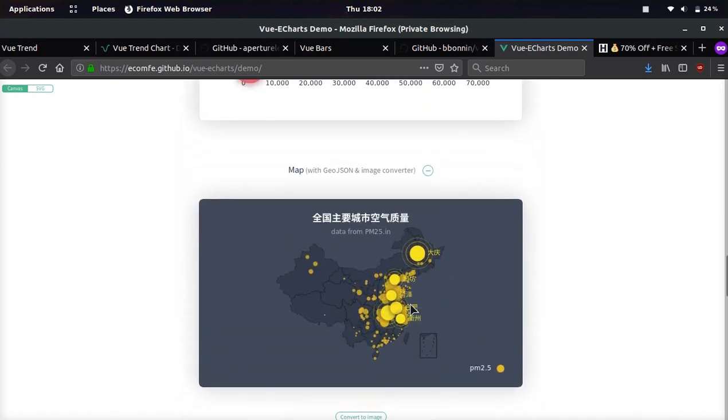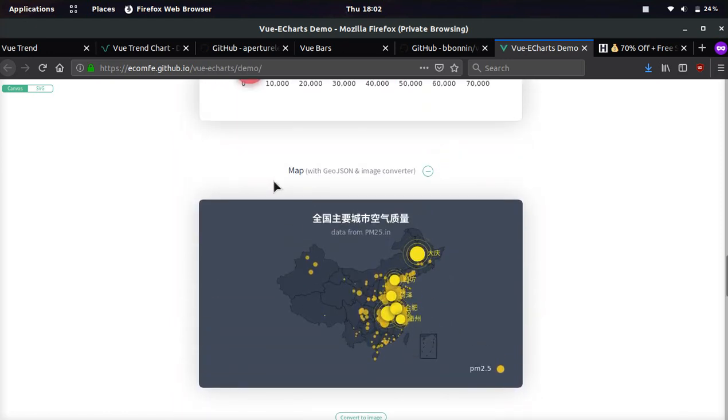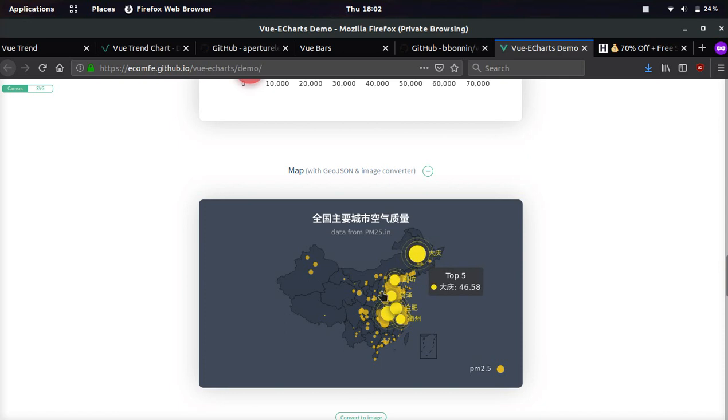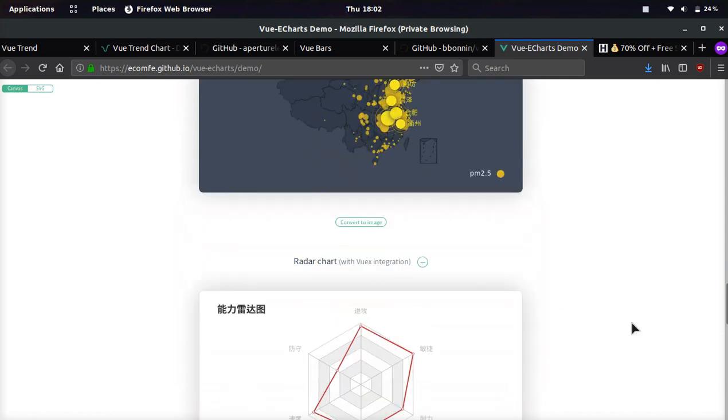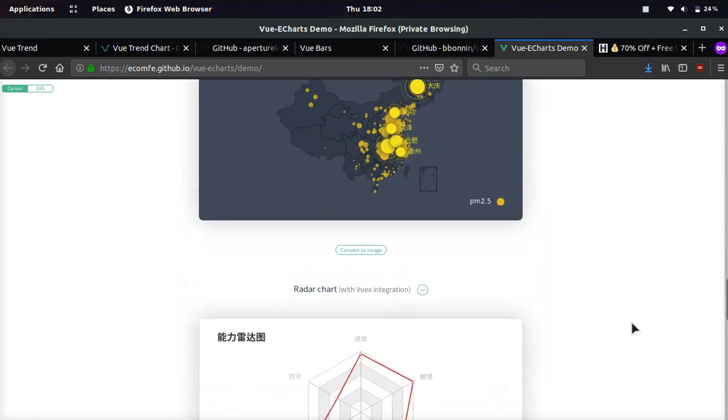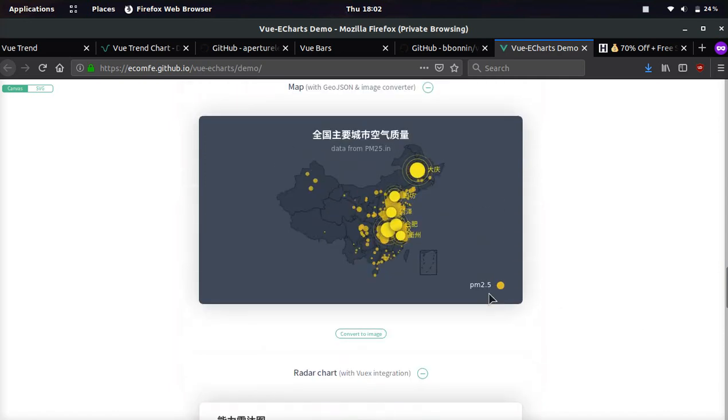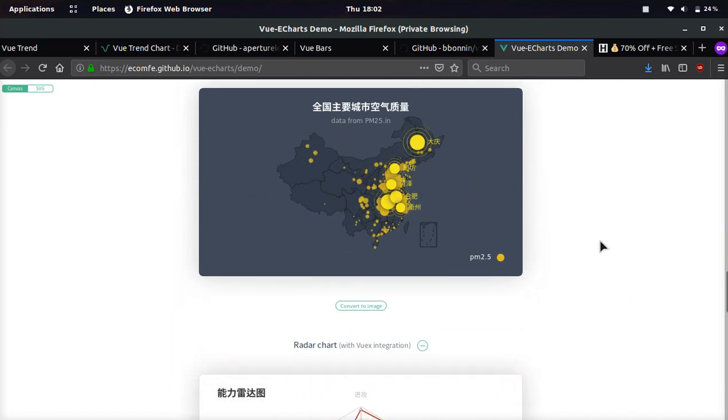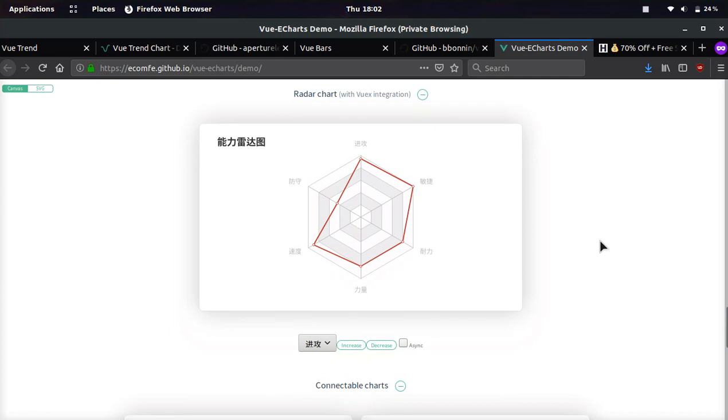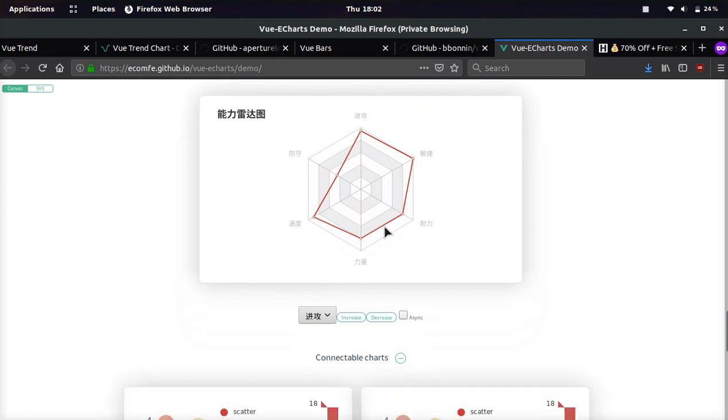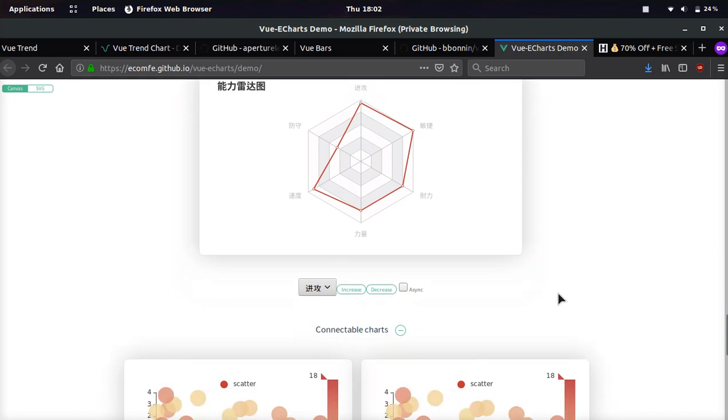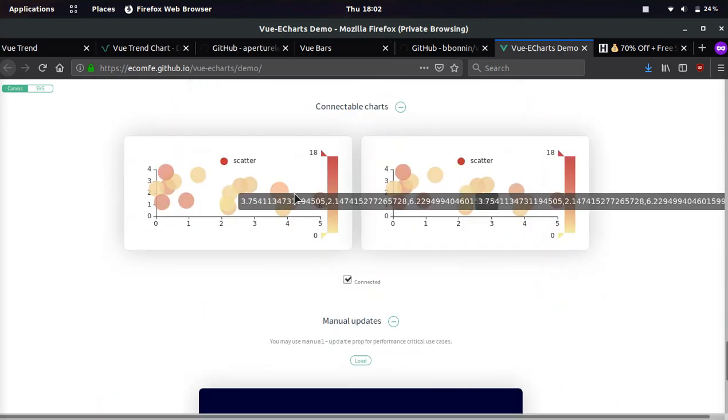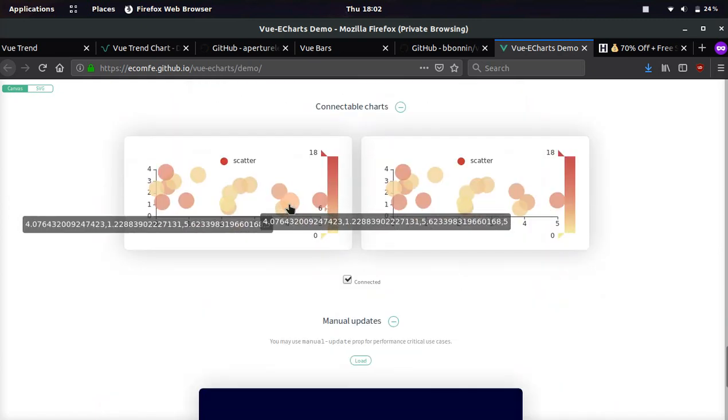And then you can even map countries using GeoJSON in an image converter. And it's all animated. It's really cool. So PM 2.5. So I think this is measuring the air quality. So that's pretty cool chart animation. And then the next one we're going to look at is a radar chart. And the next one is called connectable charts.